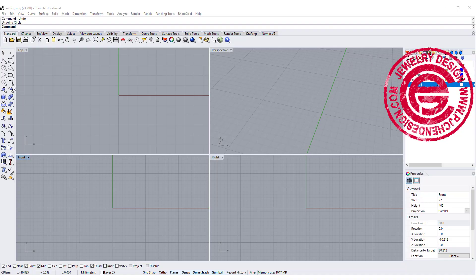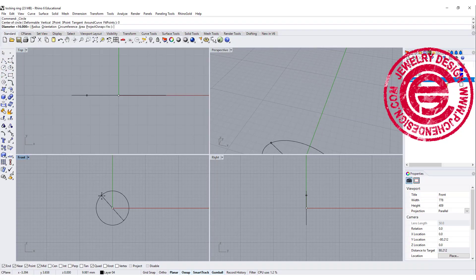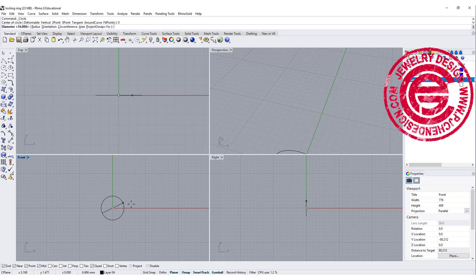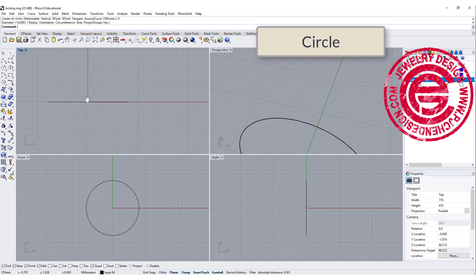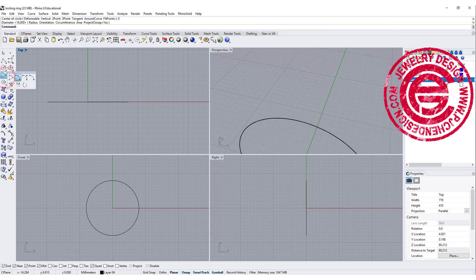We are going to start at the front view. Let's go ahead to create a diameter 16 circle, and we're going to come into the top view to do the design that we want for the locking look.